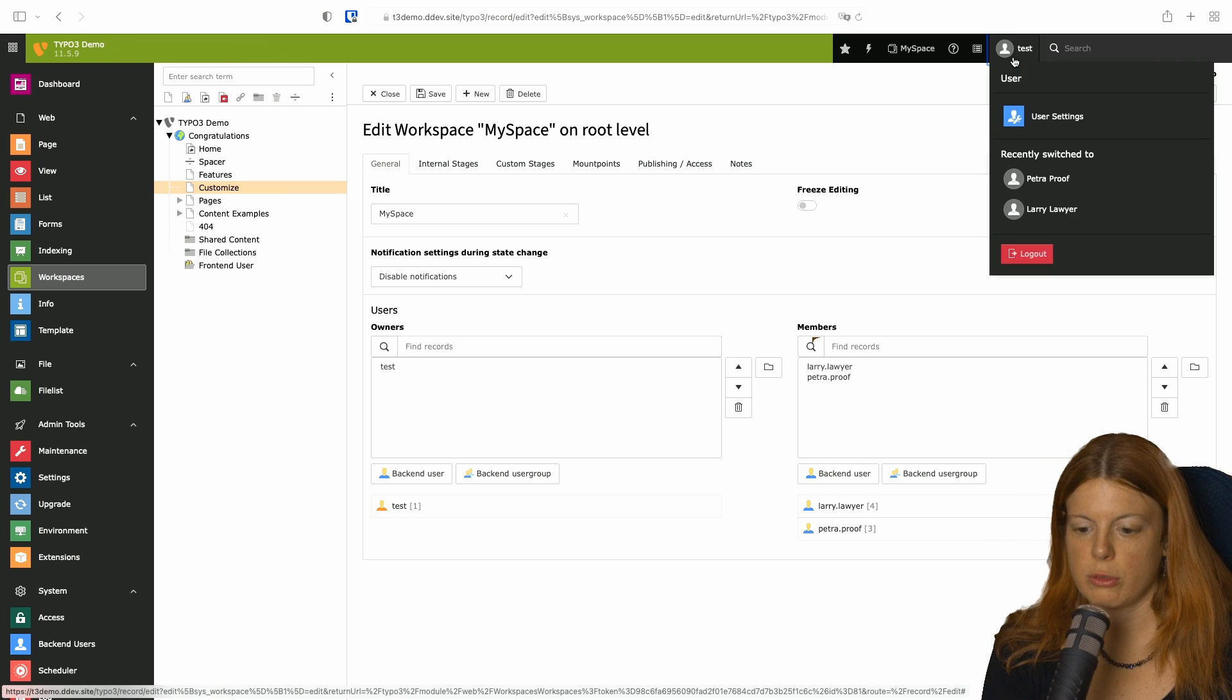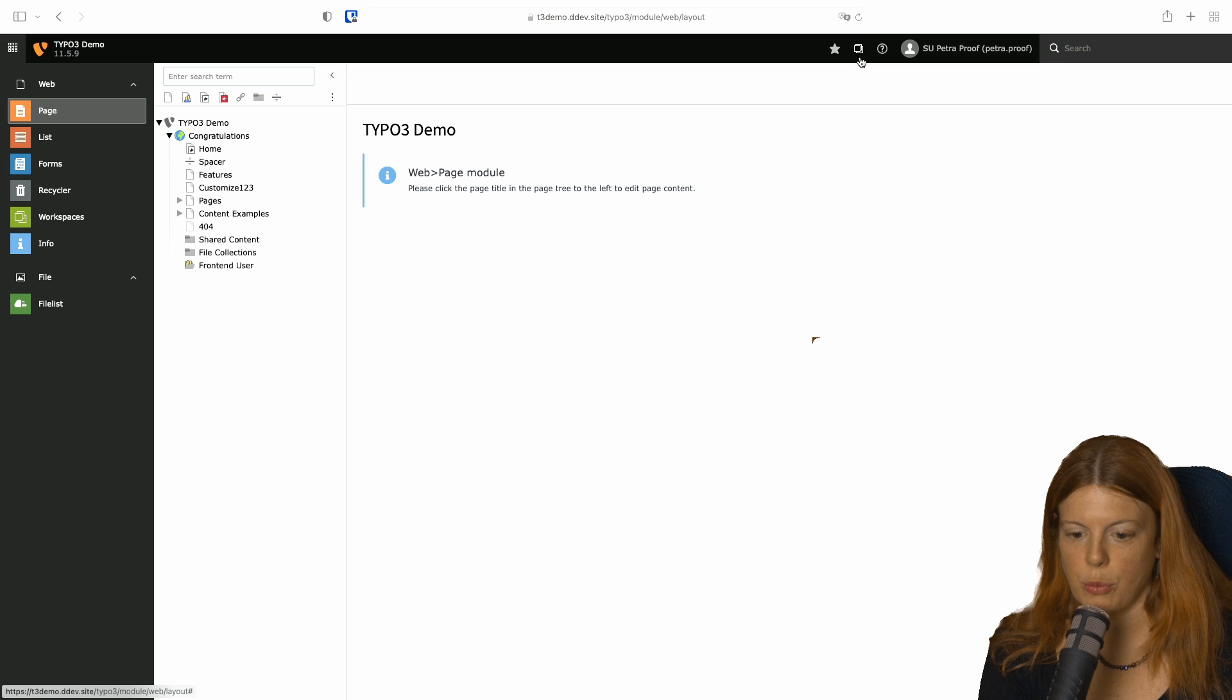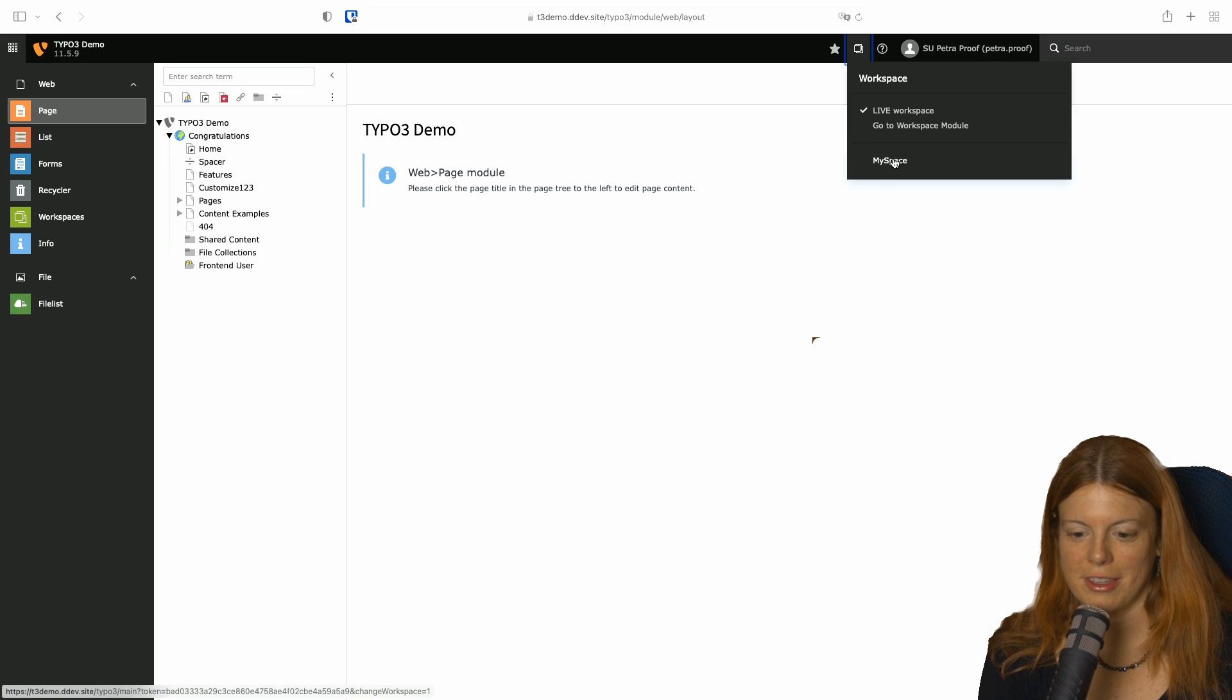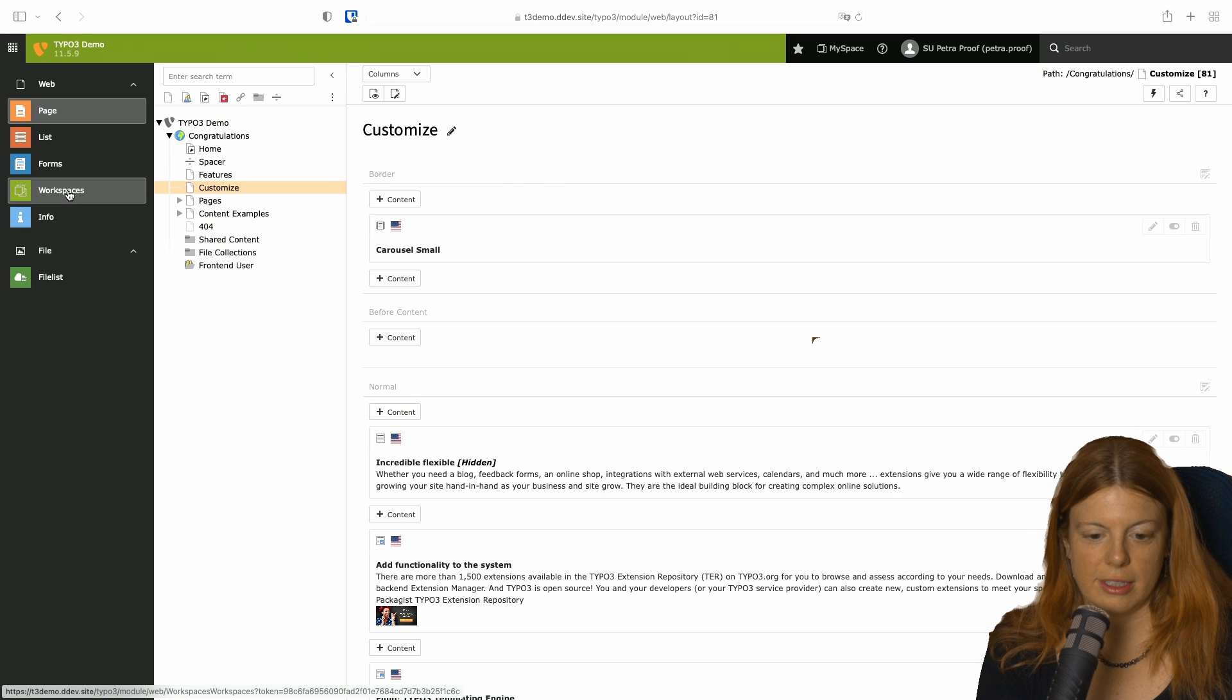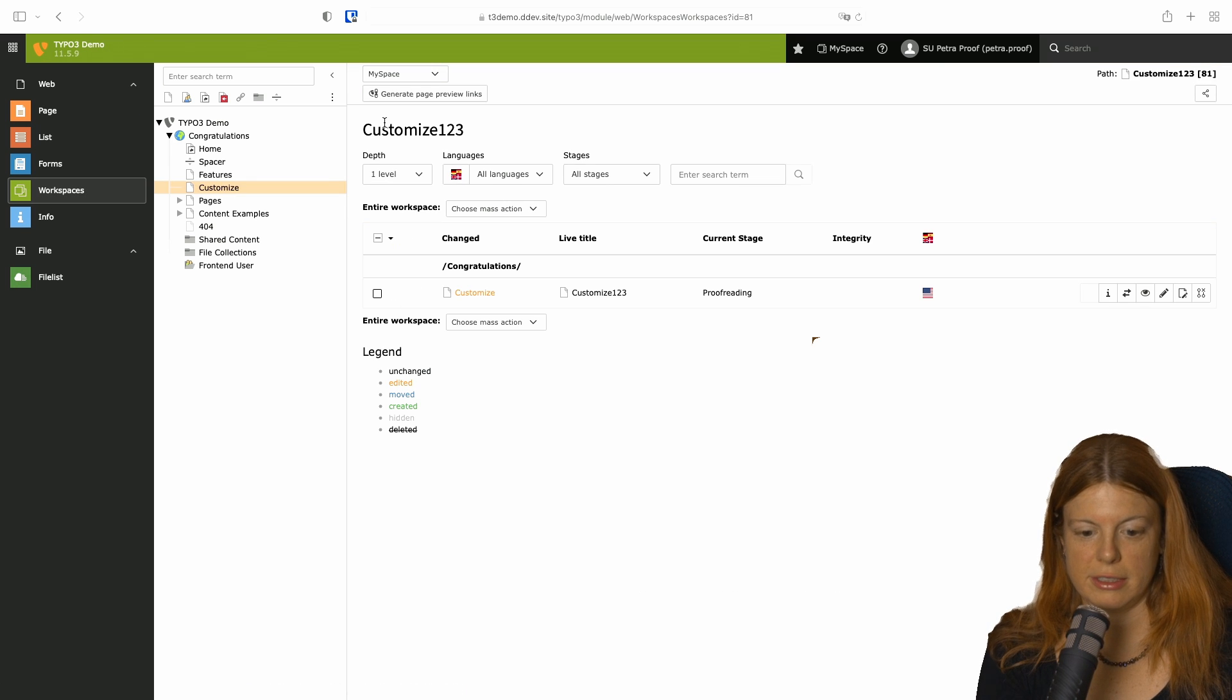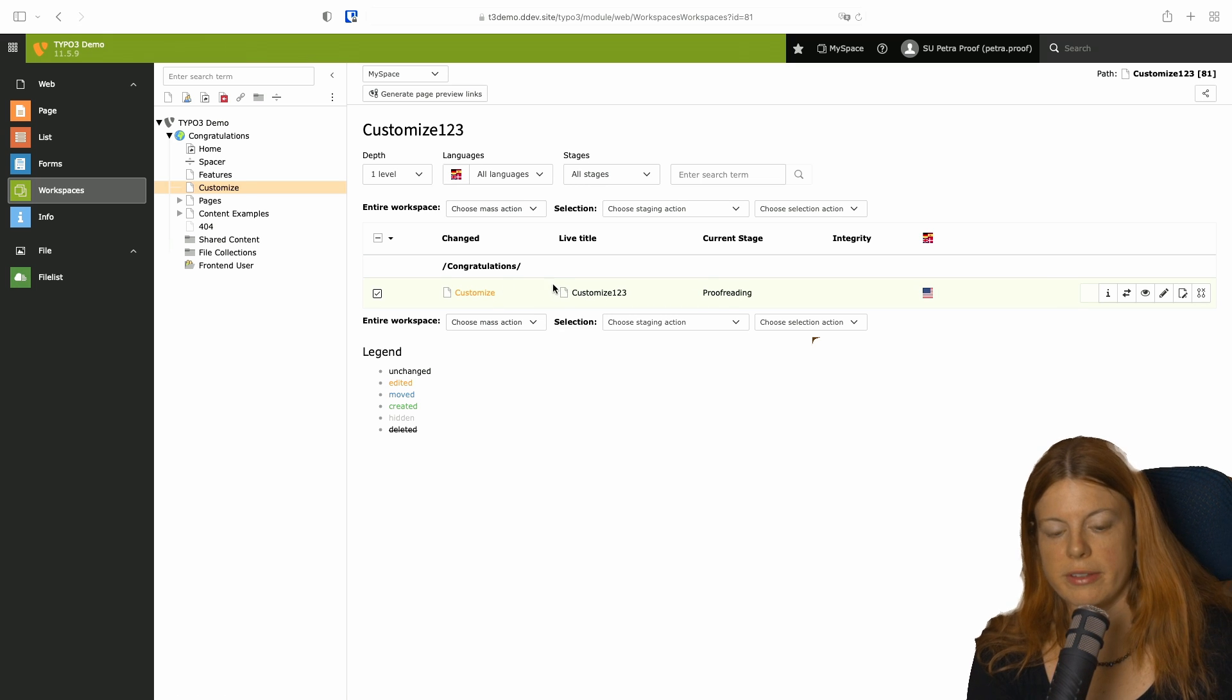If we switch back to Petra now, we see the workspace selector. So that worked. And then we go to MySpace. And we suddenly see the change. And we also see that it's in the proofreading stage. But where's the comment?